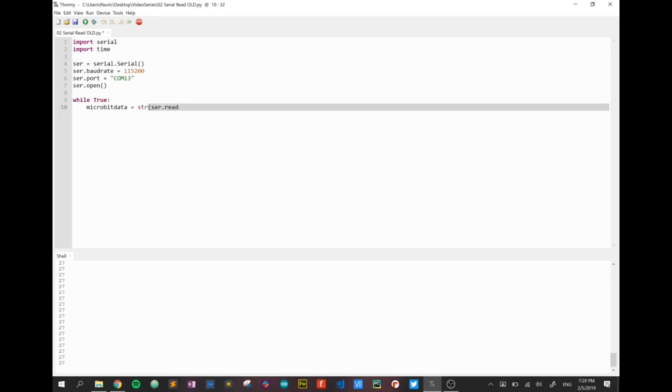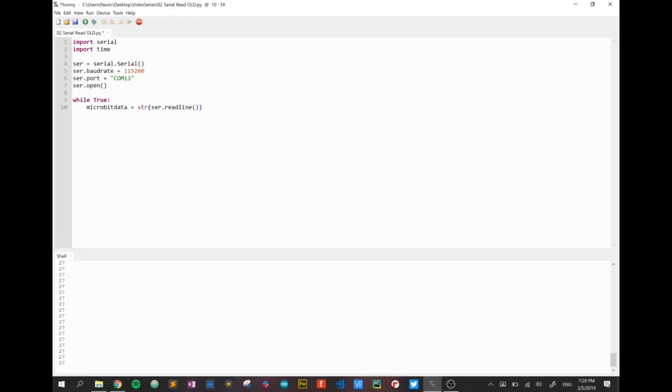I'm going to read a line of data from the microbit, just a line. It's going to read the line of data from the microbit using the serial connection. We're going to convert this input into a string and that string is going to be saved in a variable called microbit_data.